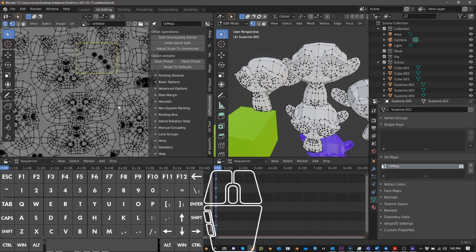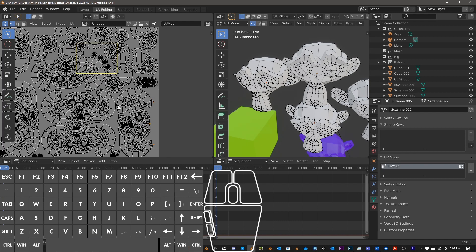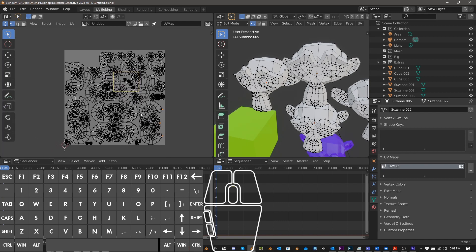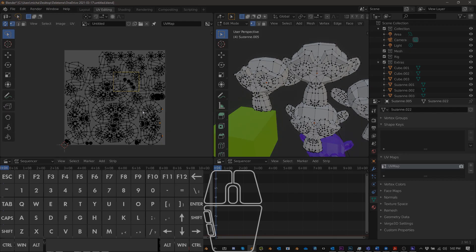But yeah, this is, this has been an overview of UV pack master. I hope it was helpful. And if you want it, you can go check it out. I'll leave a link in the description, make sure to subscribe and I'll see you in the next video. Thank you. Bye.